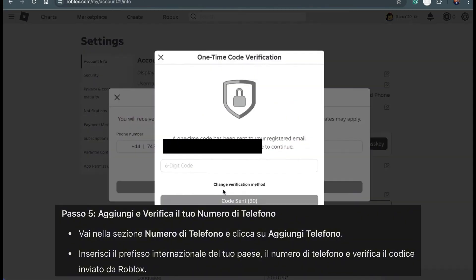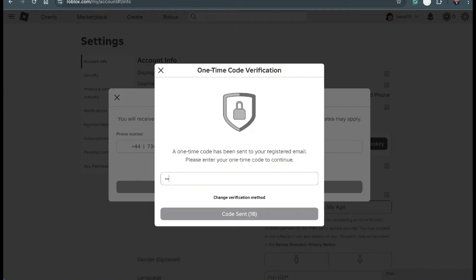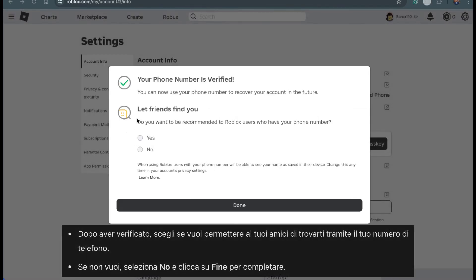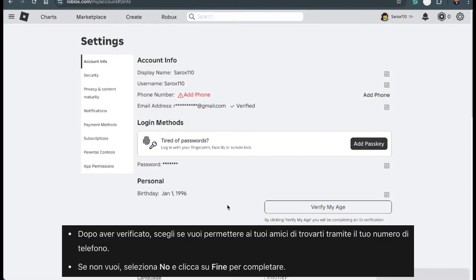Type in your phone number carefully and press Continue. Roblox will send a code to your phone. Check your messages, and when you see the code, come back to Roblox. Enter the code into the box and click Verify. You'll see an option asking if you want friends to find you using your phone number — if you prefer not to, simply select No. Then click Done to finish up.